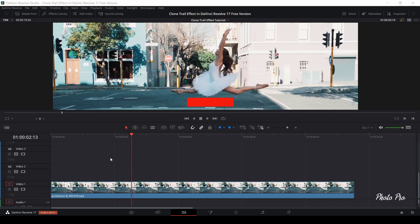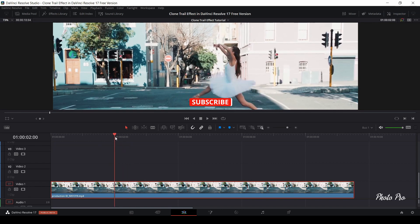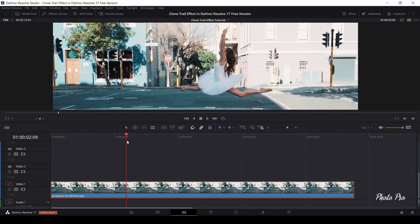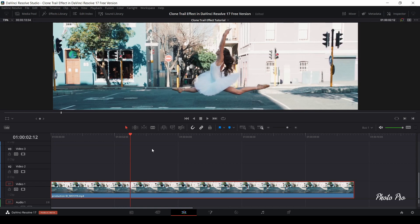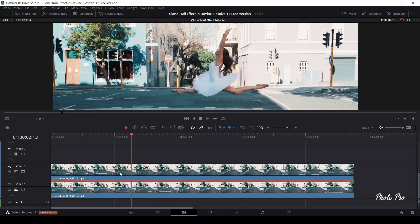What we have here is a clip, and we have to decide where to apply this effect. I will use the arrow key on my keyboard. This is the spot where I would like to do it. One thing is to just mark the video clip, press Alt, and copy it to another layer.